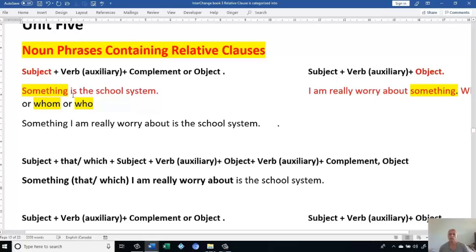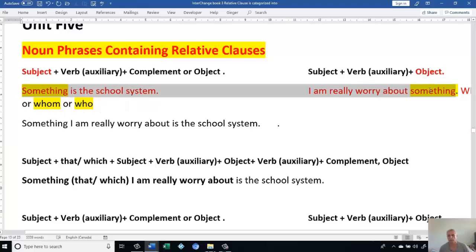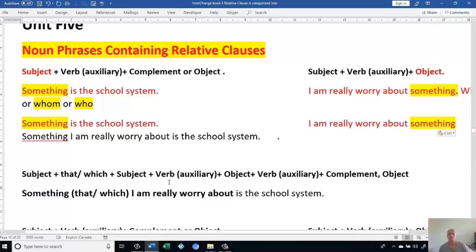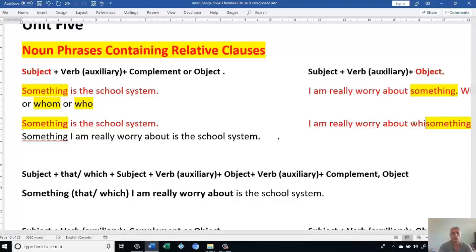We have two things: 'Something is the school system' and 'I'm really worried about something.' The first step — how are we going to do it? Let's take our sentences and see what we're talking about. We will switch 'something' with either 'which' or 'that,' because 'something' has no life. Then we put 'which' or 'that.' That's the first step.